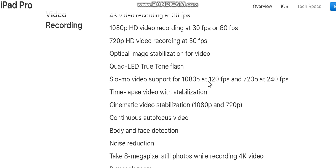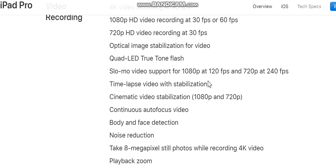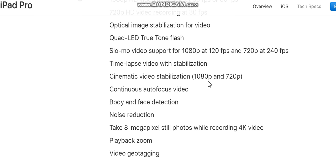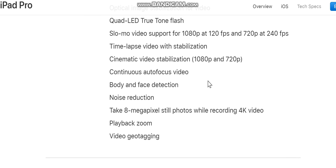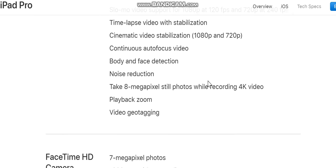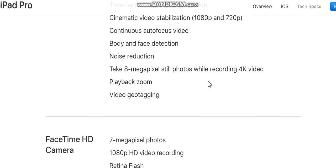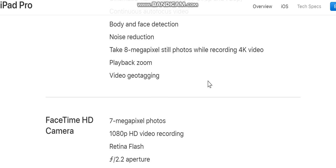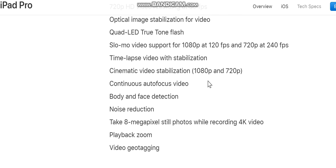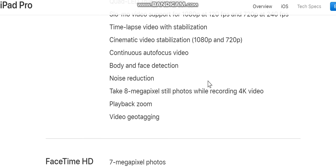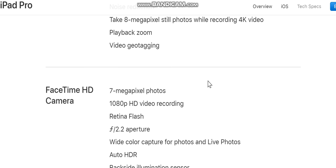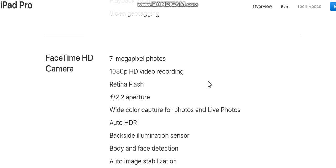Optical image stabilization for video, quad-LED True Tone flash. Slow-mo video support for 1080p at 120 fps and 720p at 240 fps. Time-lapse video with stabilization, cinematic video stabilization (1080p and 720p), continuous autofocus, noise reduction. Take 8-megapixel still photos while recording 4K video. Playback zoom, video geotagging.